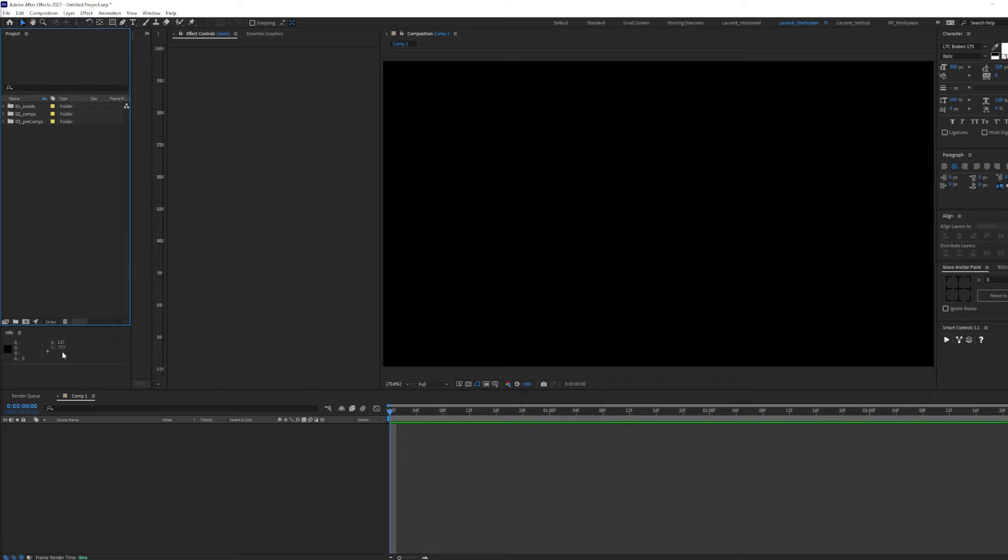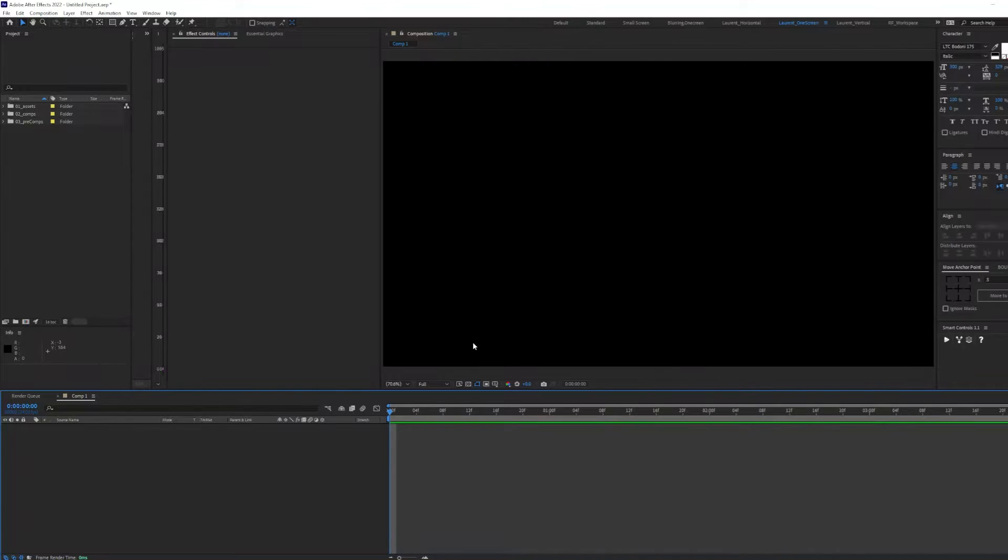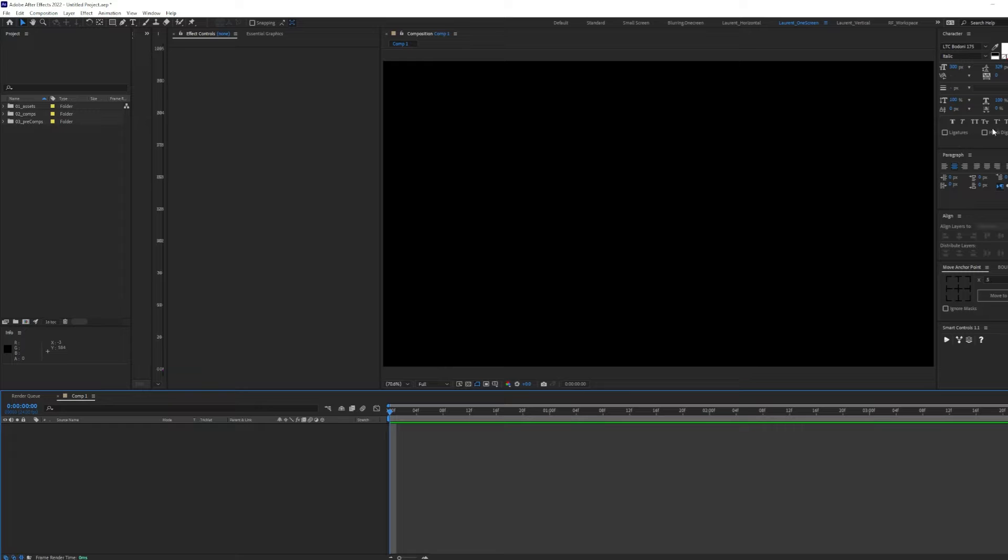Right under is the info panel where I have access to color information from my composition. I like to keep my effects on the left of my composition, and everything character-related, paragraph, aligned, anchor point is on the right.